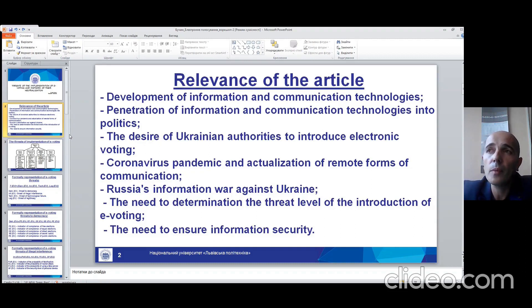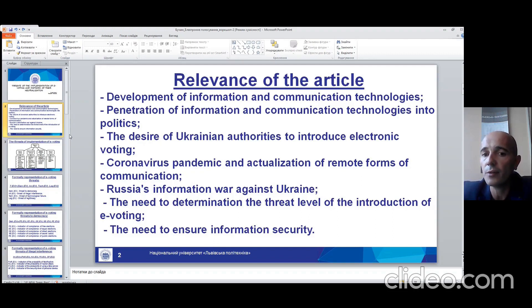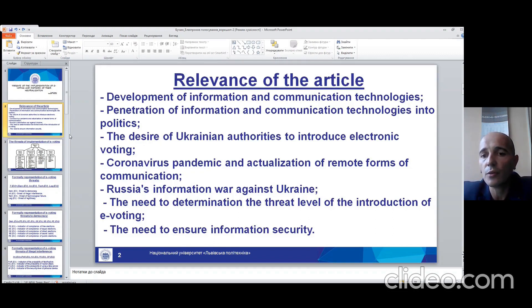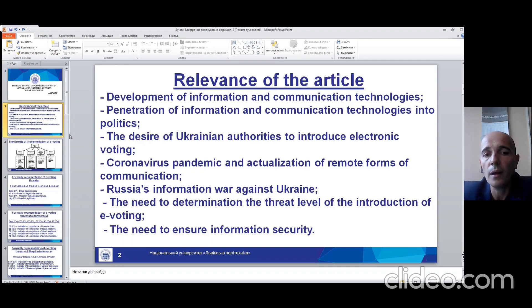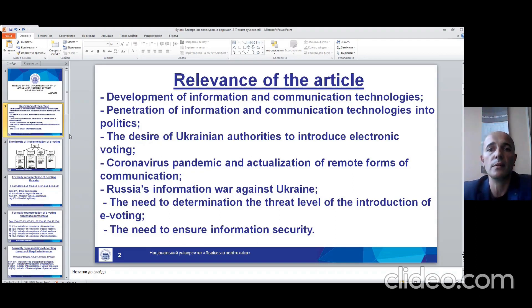We must also talk about the Russian information war against Ukraine and the need to determine the threat levels of the introduction of electronic voting. Finally, we must talk about the need to ensure information security during the electronic vote.